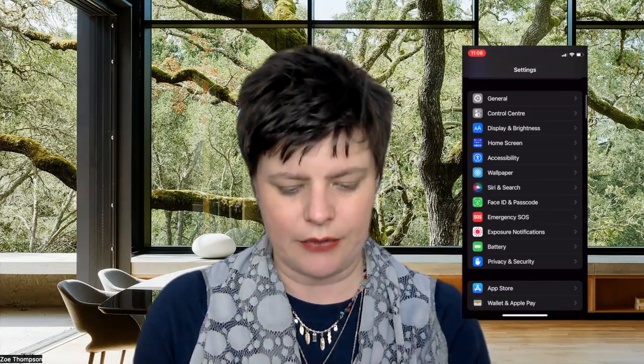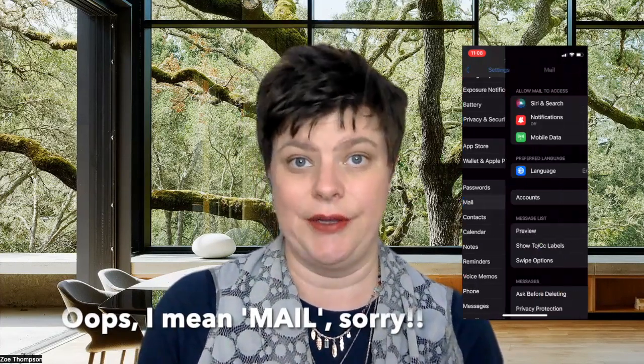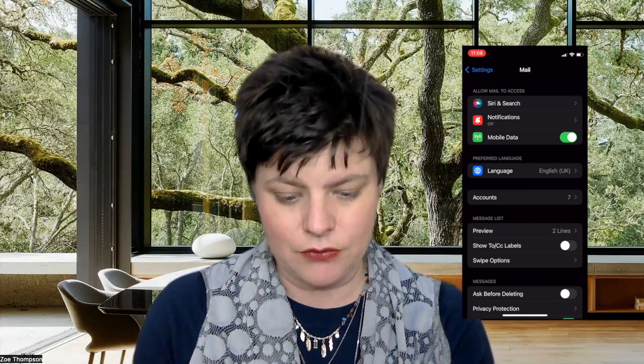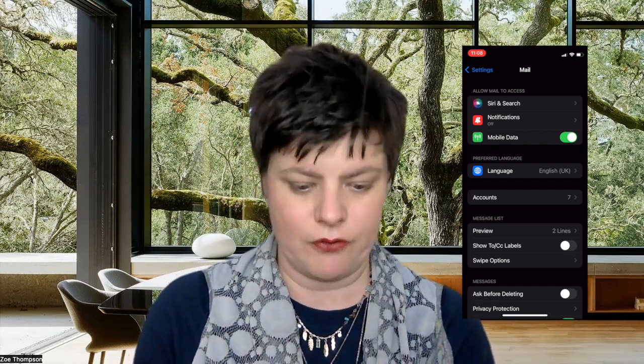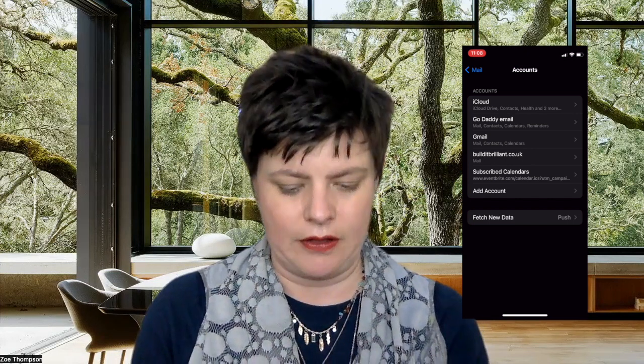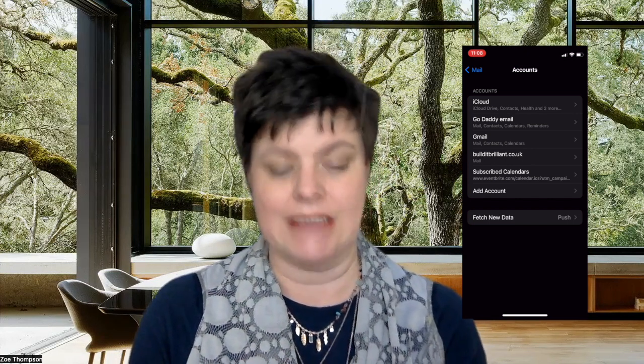In Settings, scroll down to Calendar and click on that. In here, you're going to have Accounts. If you haven't set it up before, you'll go into Accounts and see nothing — the only thing you'll see is Add an Account. Click on that, and as you can see, there are various options. If you've got a Google, iCloud, or Outlook, you would literally just click on that option.